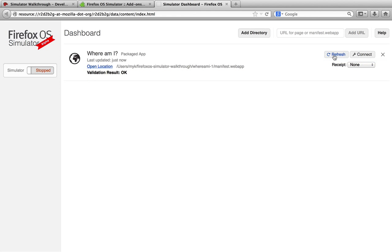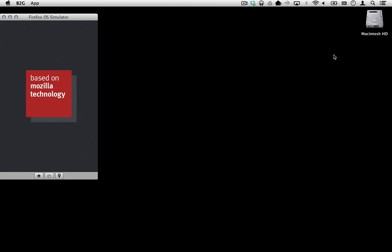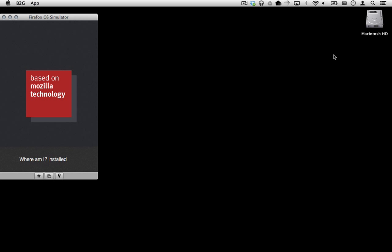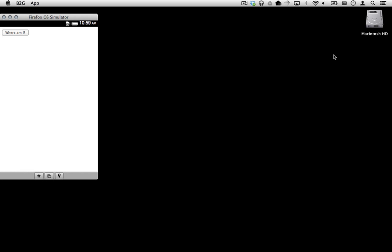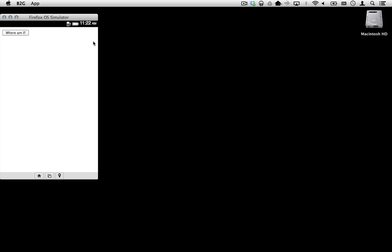This time, the dashboard should tell us that we have no errors and should run the app. But when you click the button, nothing happens.